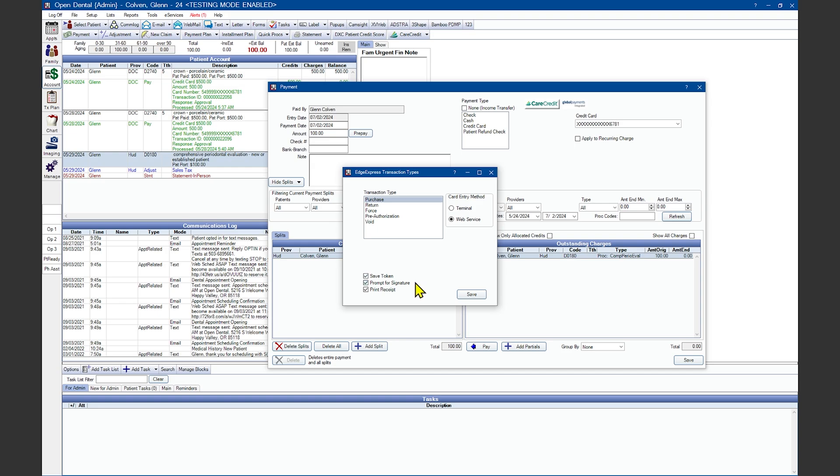If you left Prompt for Signatures unchecked in the Setup window, you can still determine which payments you want to prompt for a signature or print a receipt before handing your patient the credit card terminal by setting the checkboxes here.